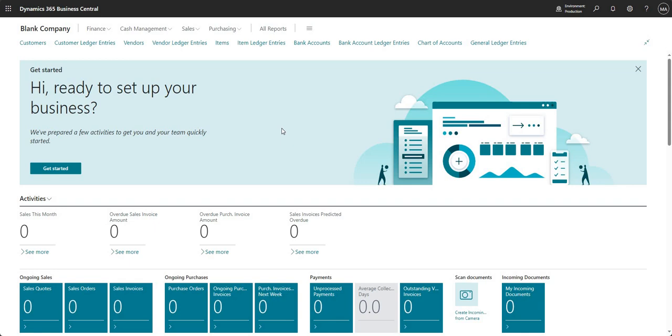Before we get started, I should mention that typically you would only really use this function when you're initially setting up that company. And just to say that it's not an ongoing sync what I'm about to show you, so it's a one-time thing that you can copy data from a table within one company in BC to the same table in another company in BC.